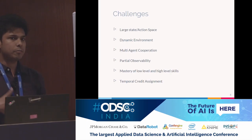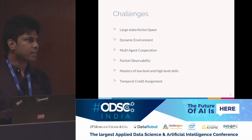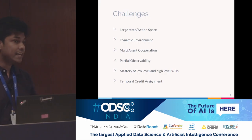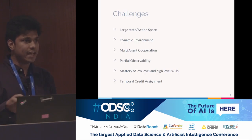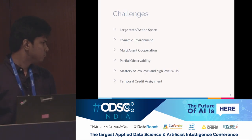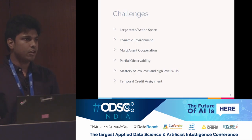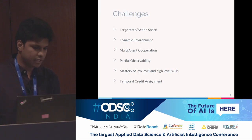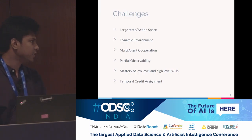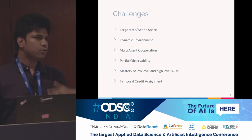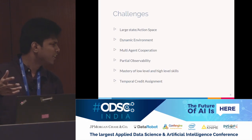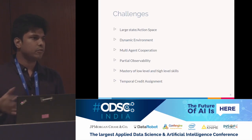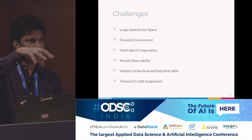Dynamic environment: you are playing against opponents whose strategy is always changing, so you have to adapt. Multi-agent cooperation: you are playing as a team and have to communicate, coordinate, and synergize with your team members. Partial observability: you cannot see the entire game at one point in time — you can only observe a part of it.